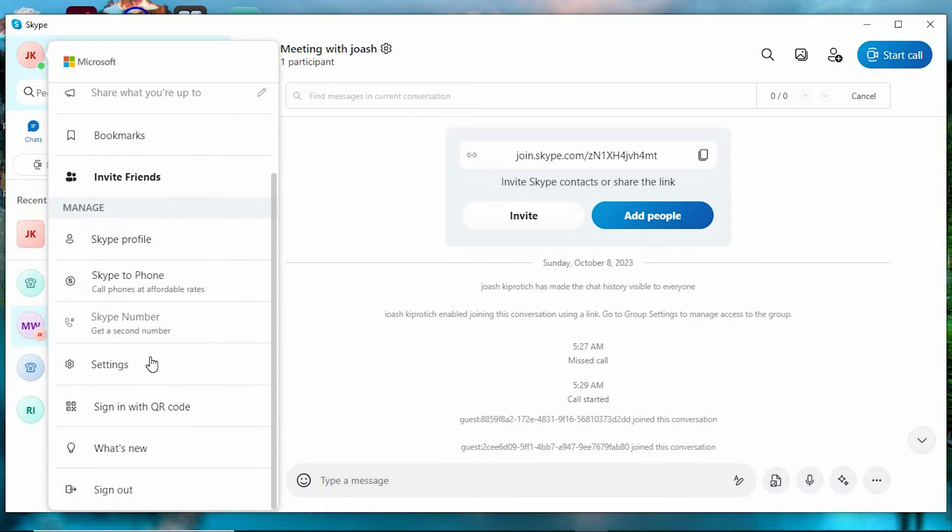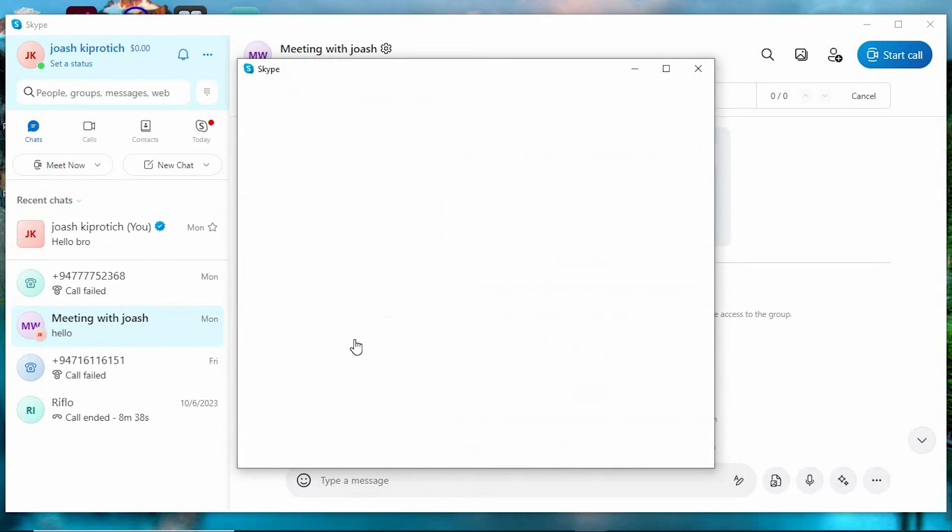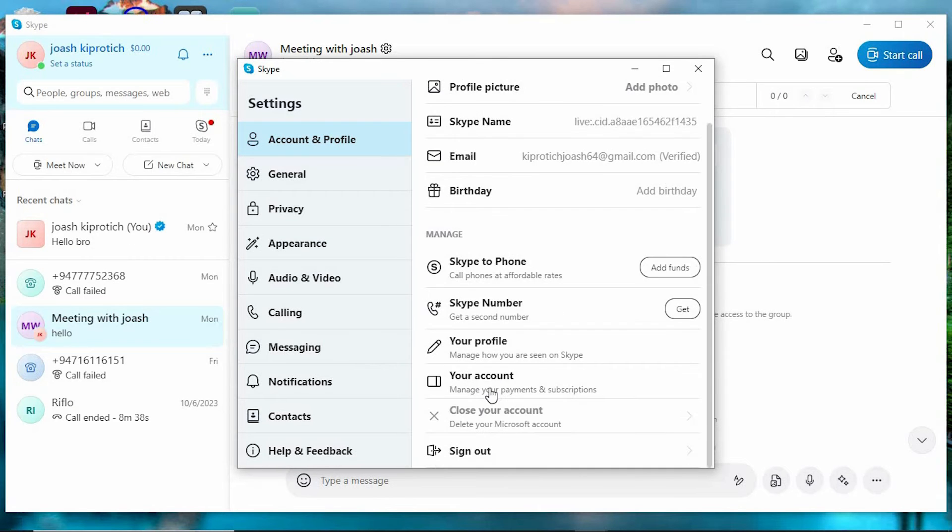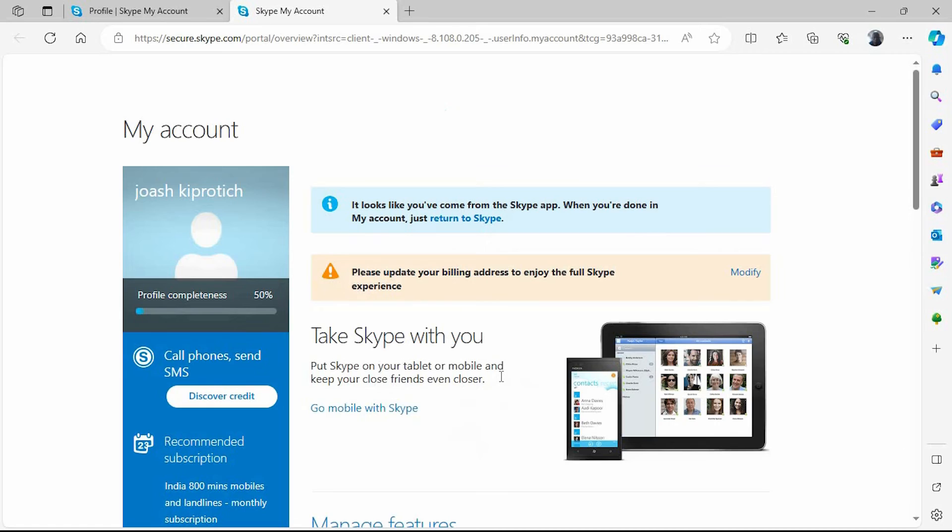Scroll down to where we have settings. Just click on it to open. You will have an option written your account in here. Click on it to open. A new page will now be opened in your default browser.